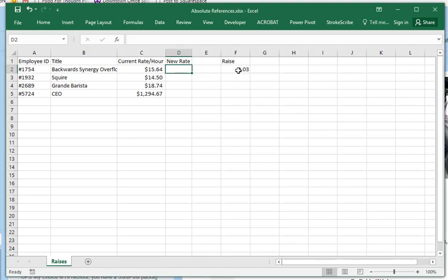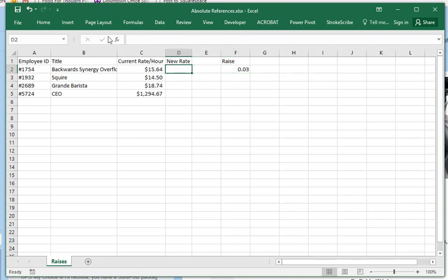I want to figure out the new rate. Everyone is getting a three percent raise, so we want to figure out what their new pay rate is going to be. So what we're going to do is put a formula in here.